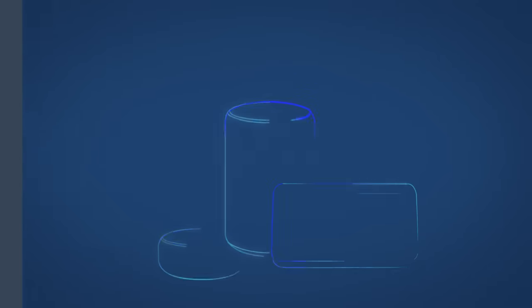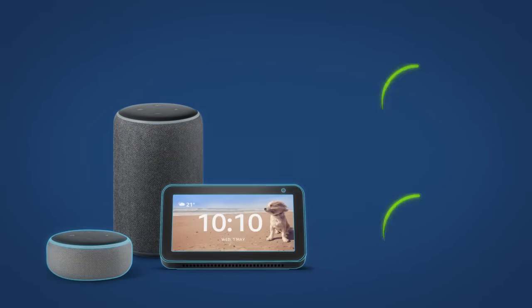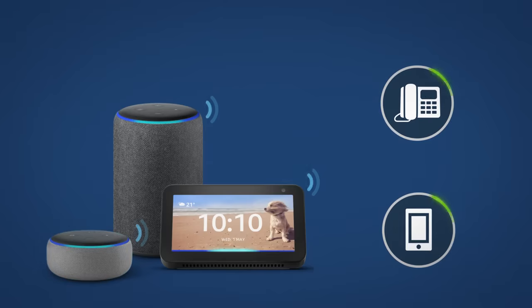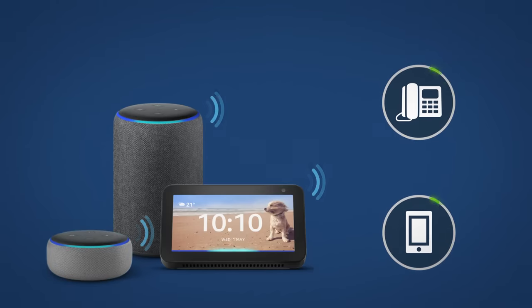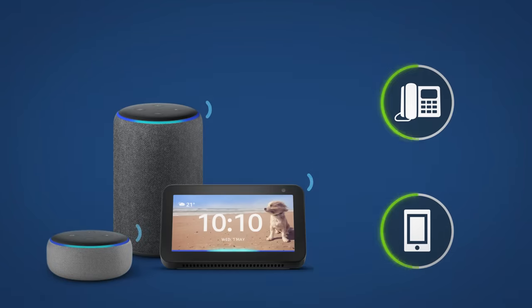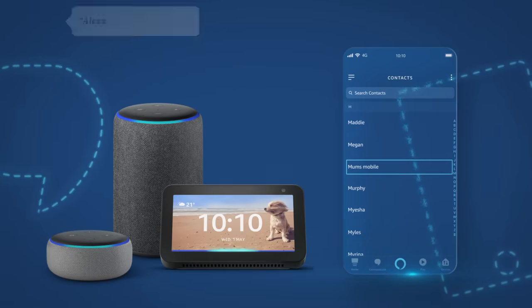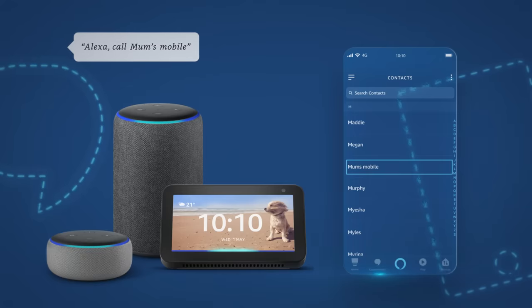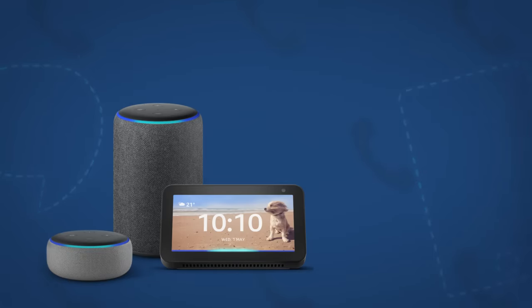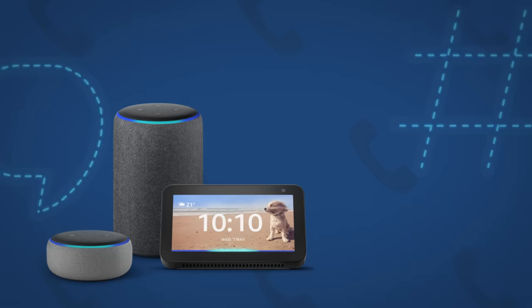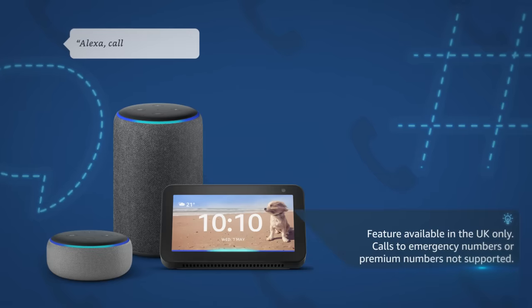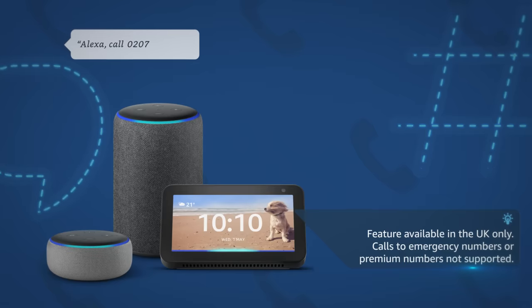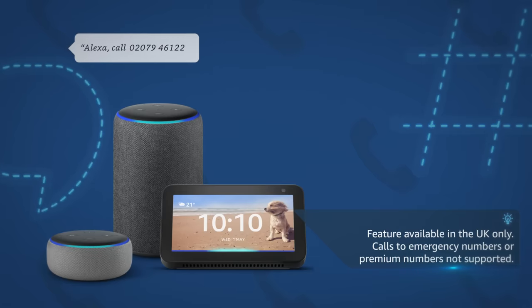You can also call mobile or residential phone numbers in the UK from your compatible Echo device. Either say the person you want to call as they're named in your contact list. Alexa, call mum's mobile or say the number you wish to call and Alexa will dial it directly. Alexa, call 0207 946 1227.